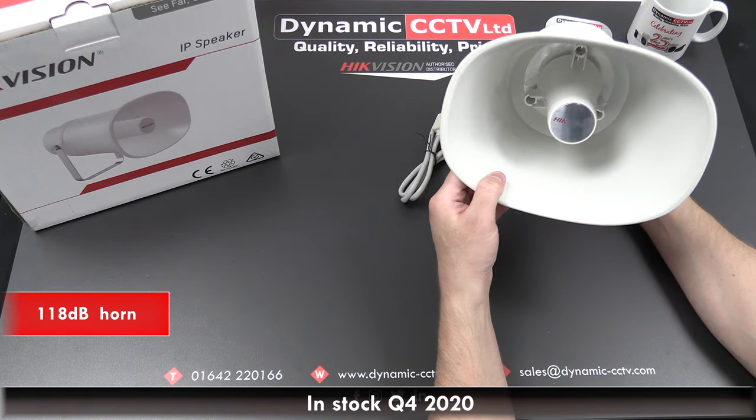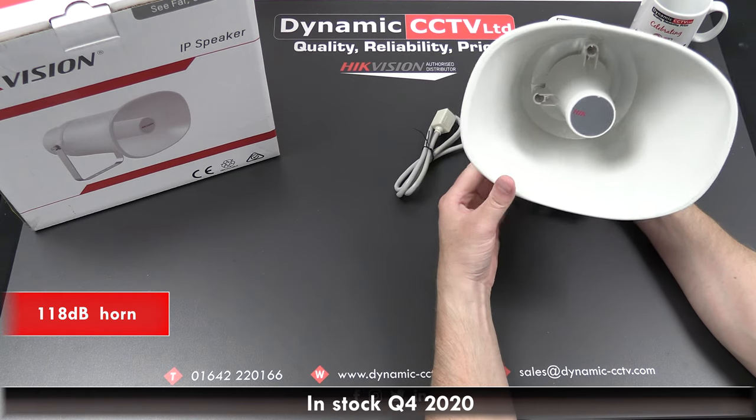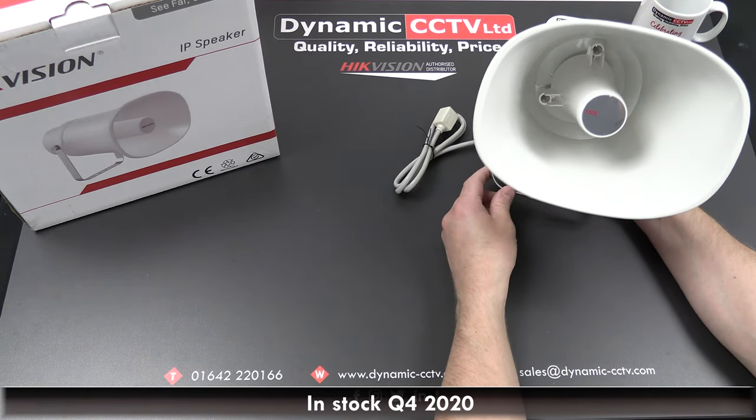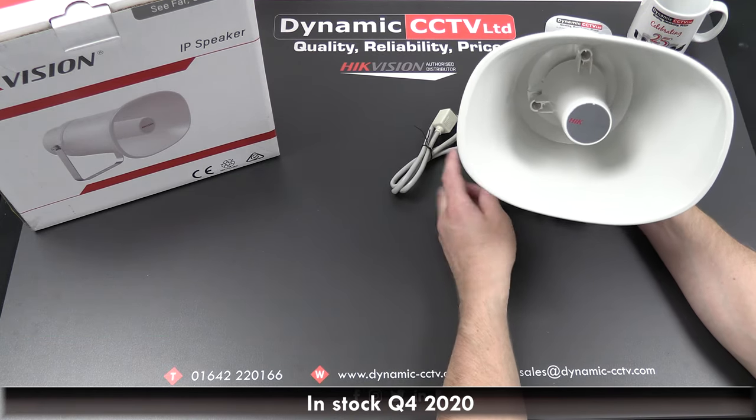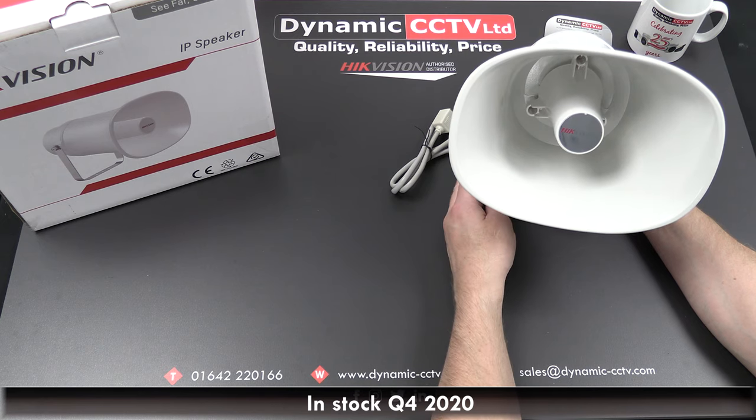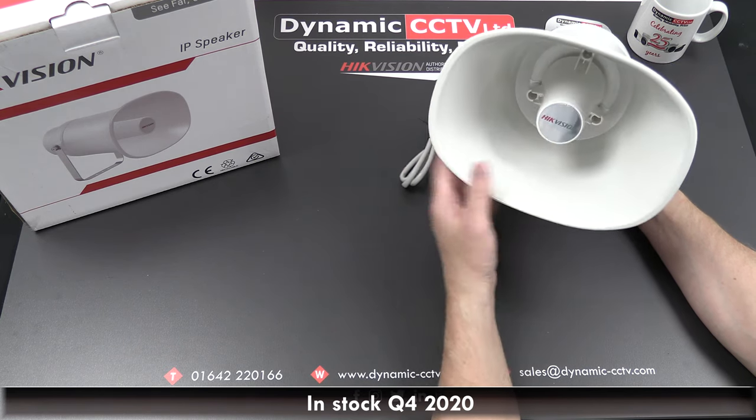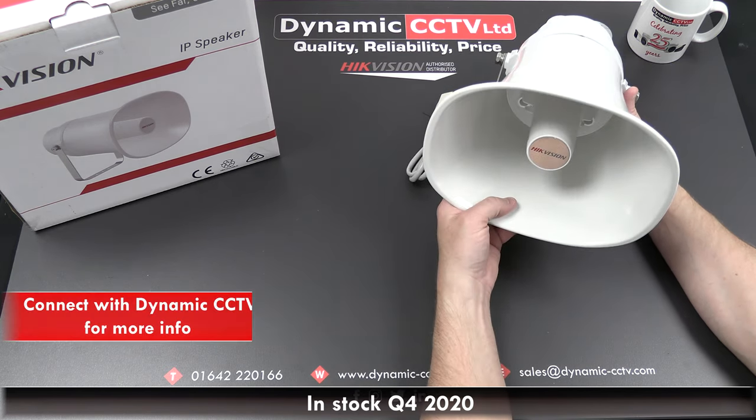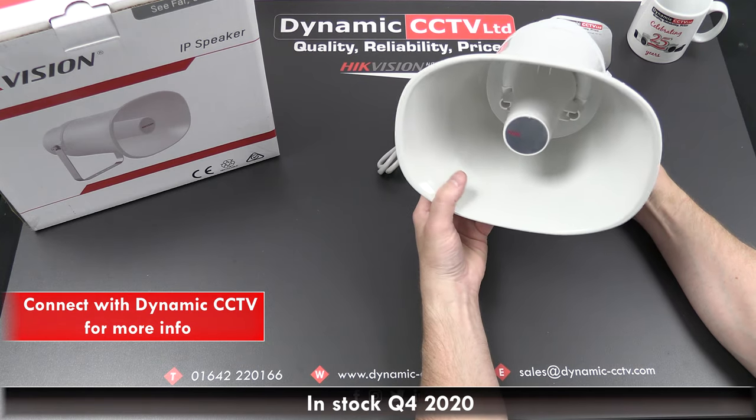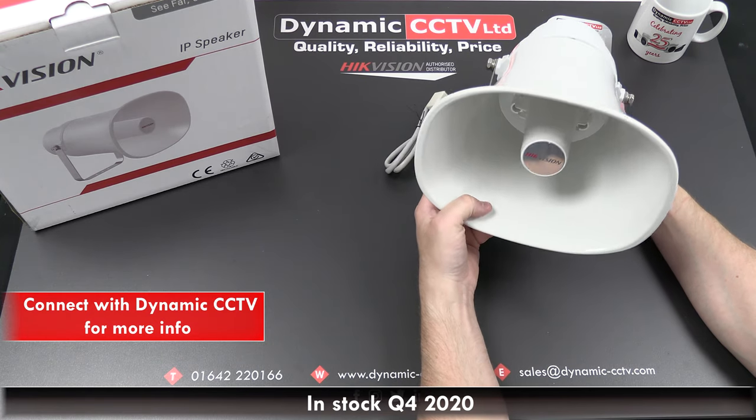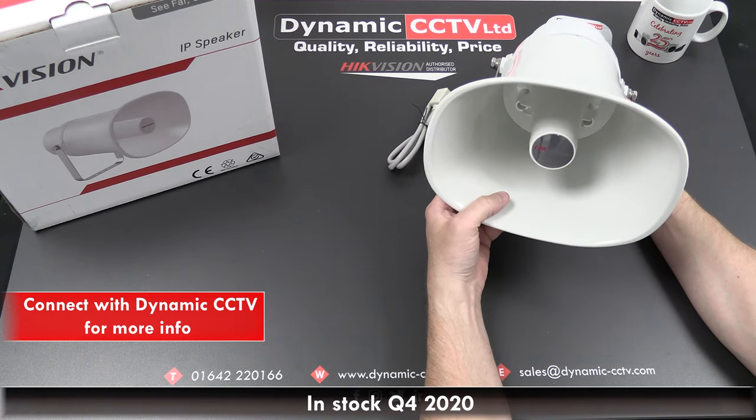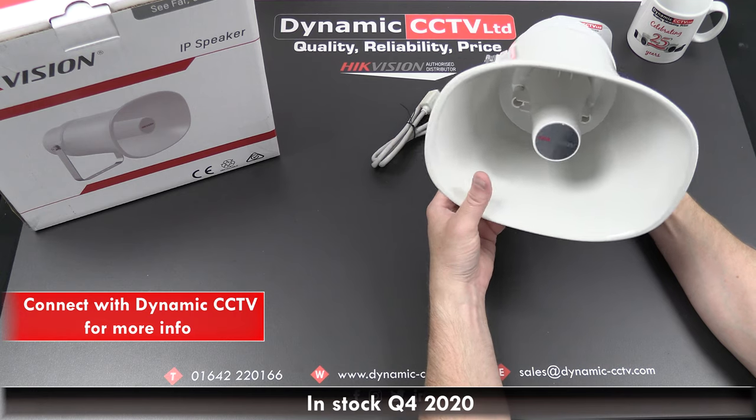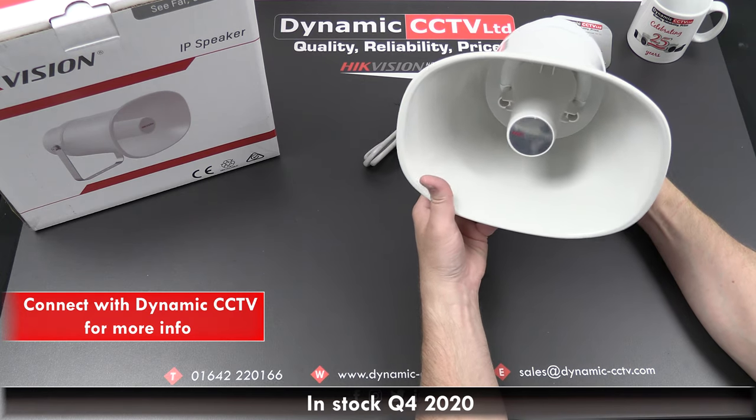It's a 118 dB device, but in terms of measuring sound dB levels for a given area, it's advised to do a sound level check on site at the furthest point you want the speaker to be audible. Dynamics CCTV can advise whether this device is suitable for your requirements, but always best to do the calculations to be certain.